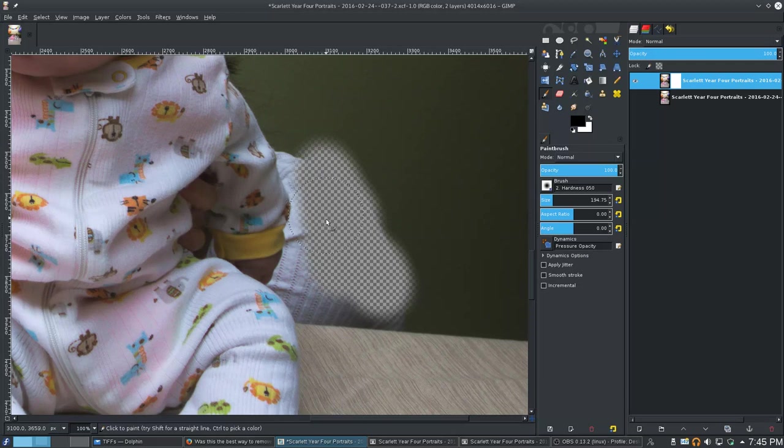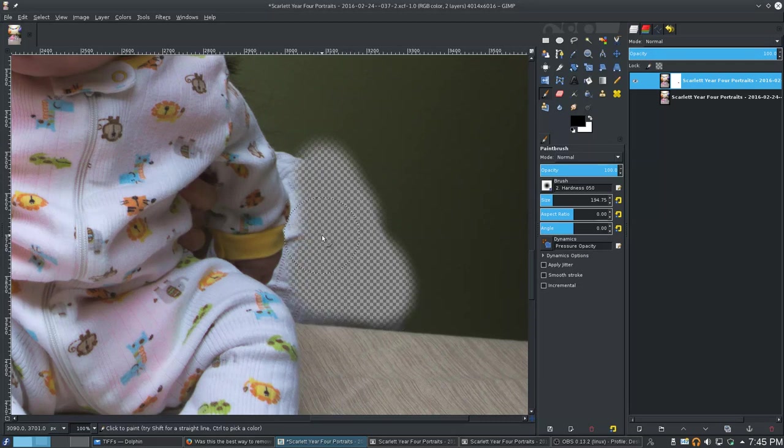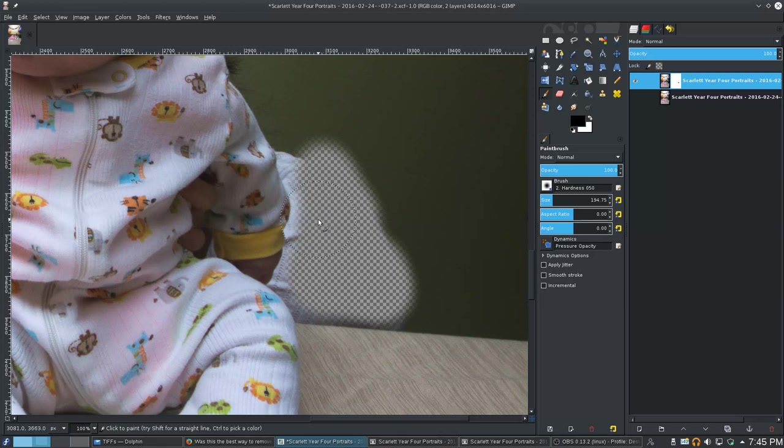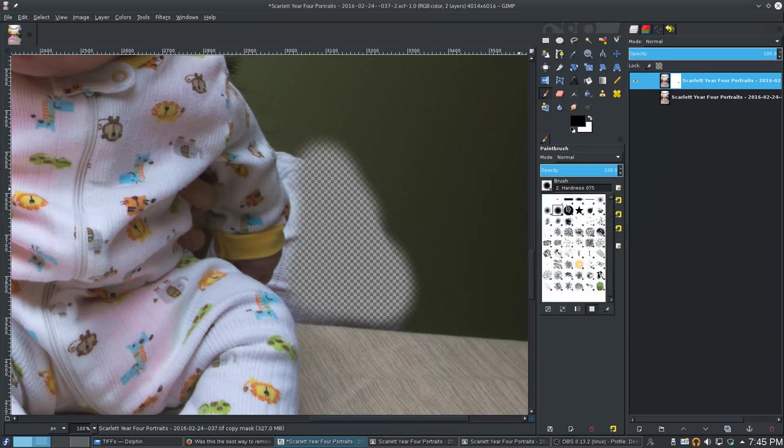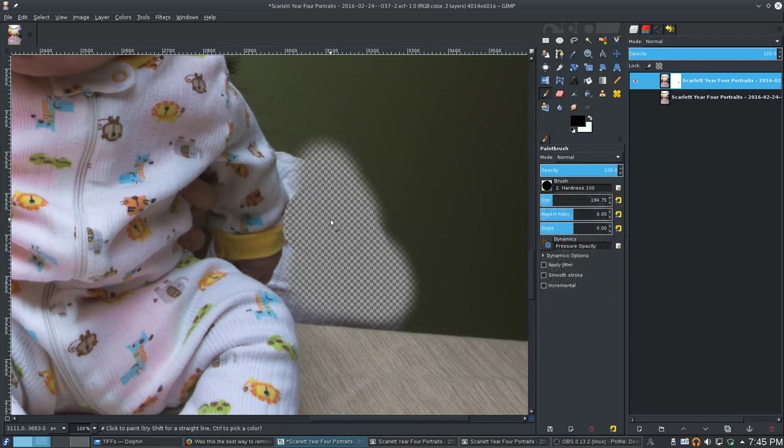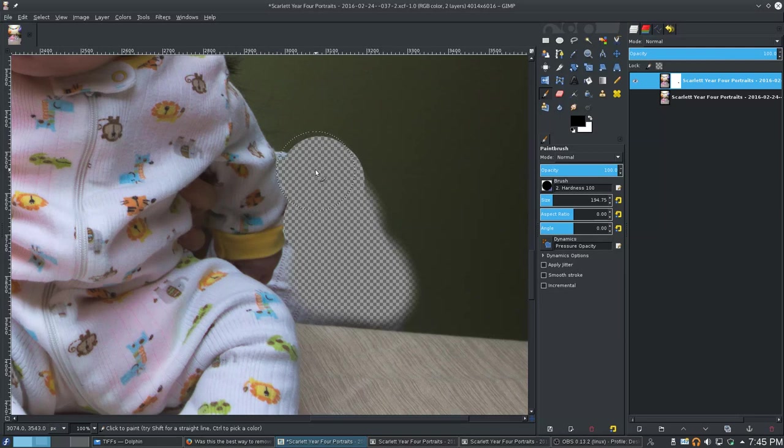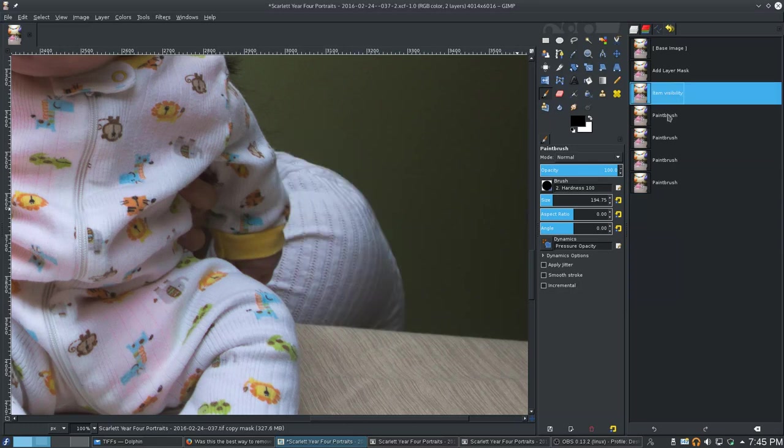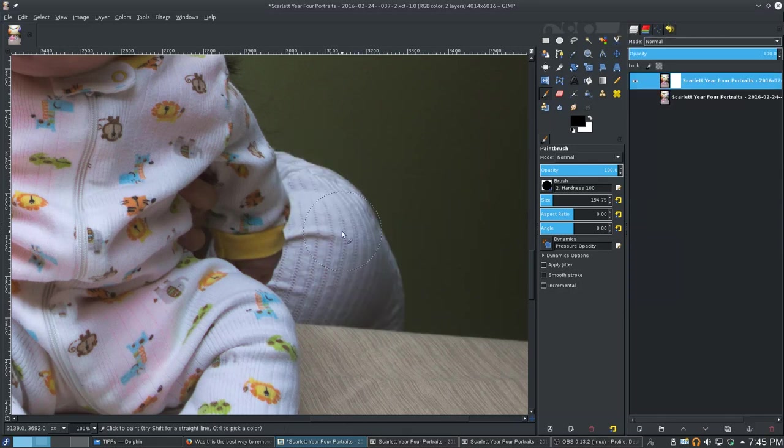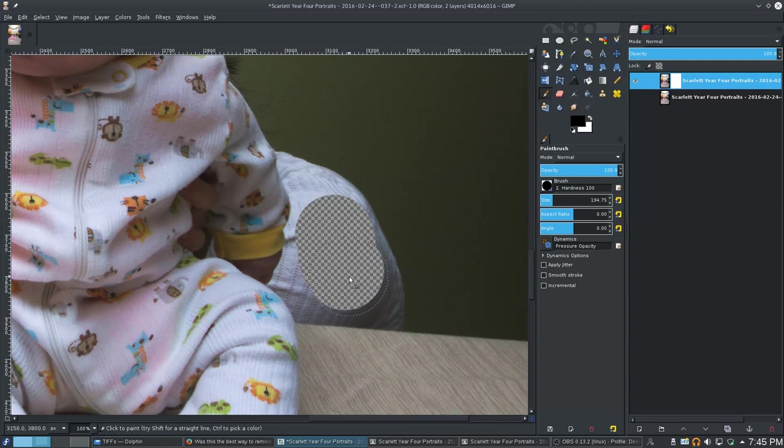So I'm just going to get a rough area here. Probably do better with a hard brush at this point. Well, that's fine. I can always come back. Let me do that. Let me start again now that I have a hard brush.